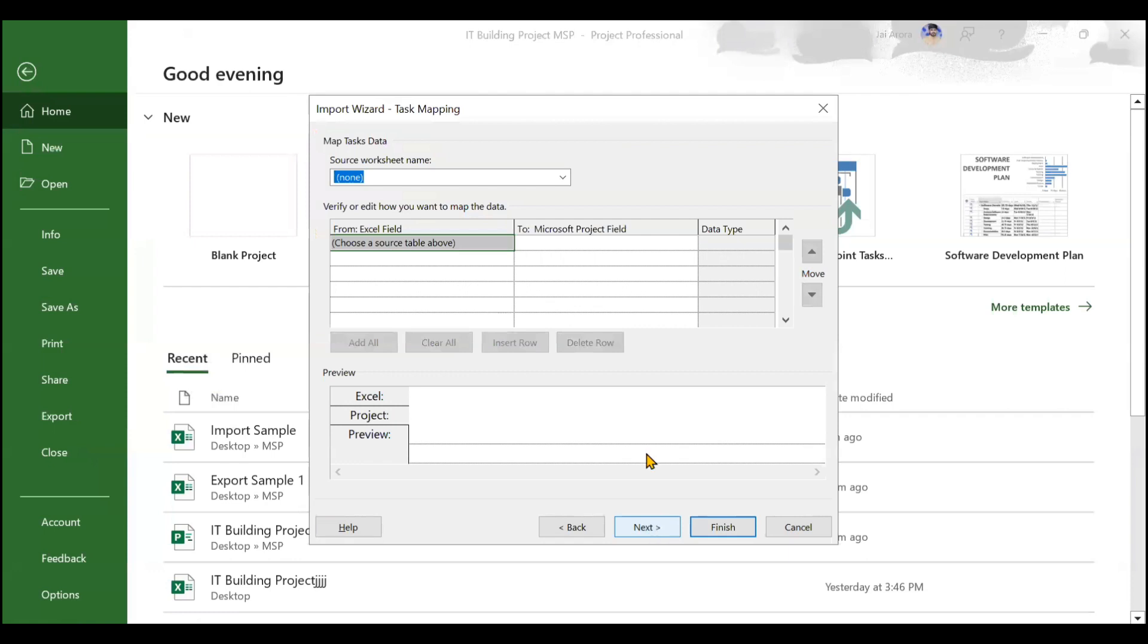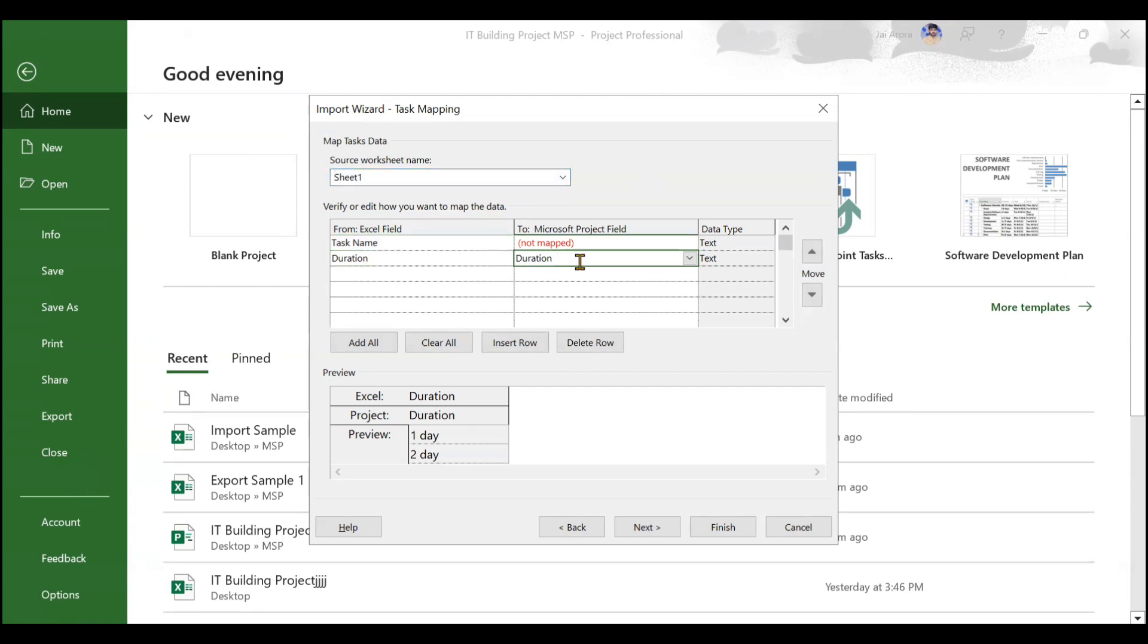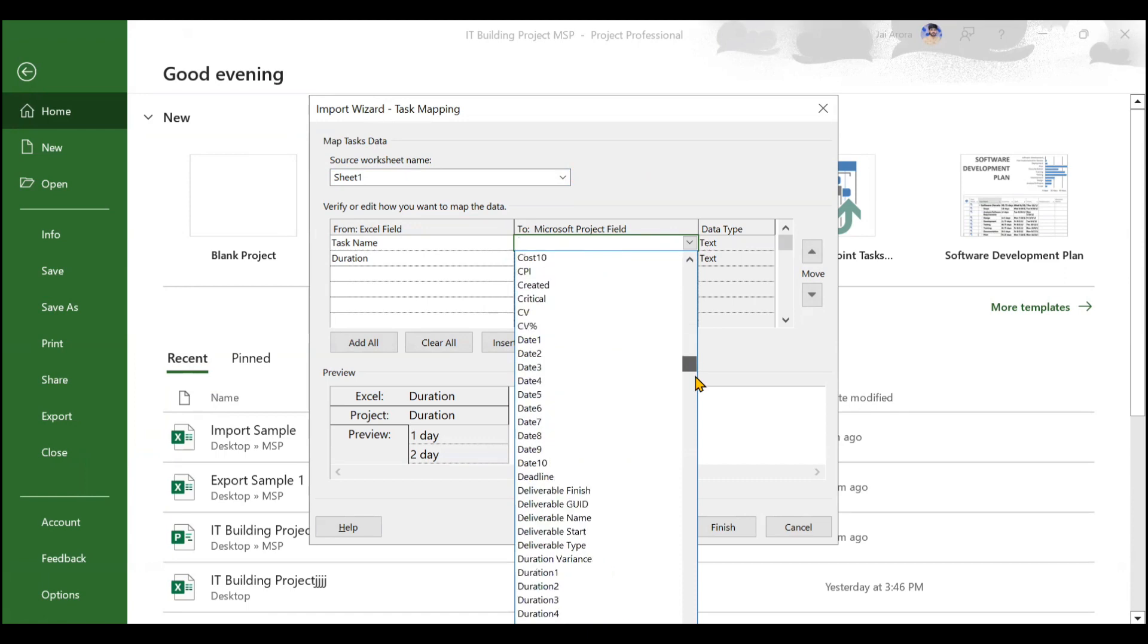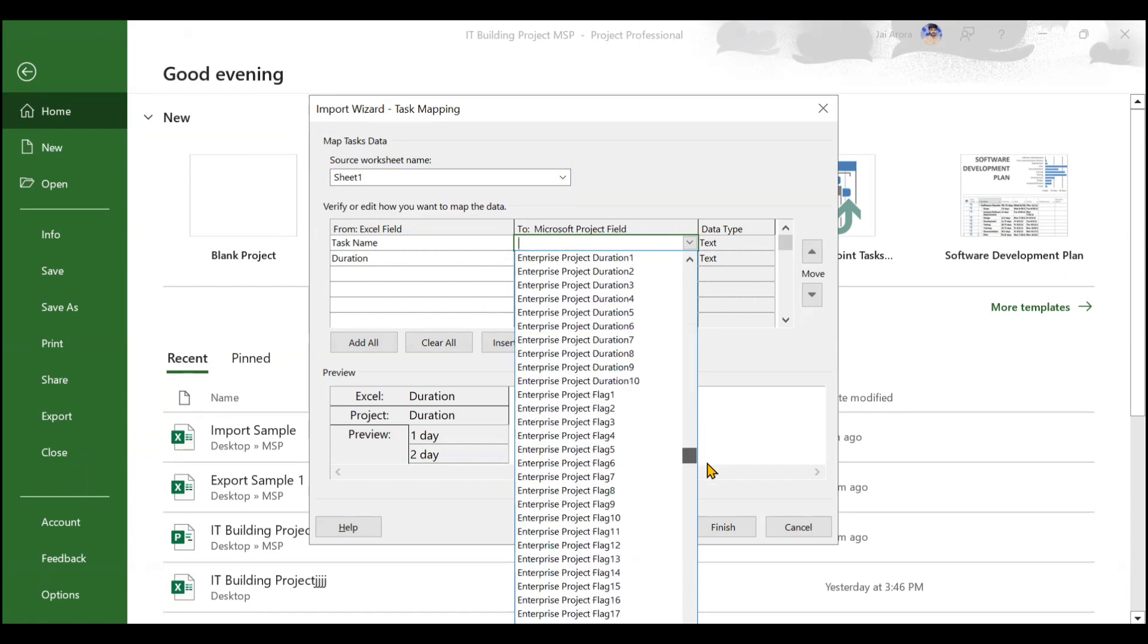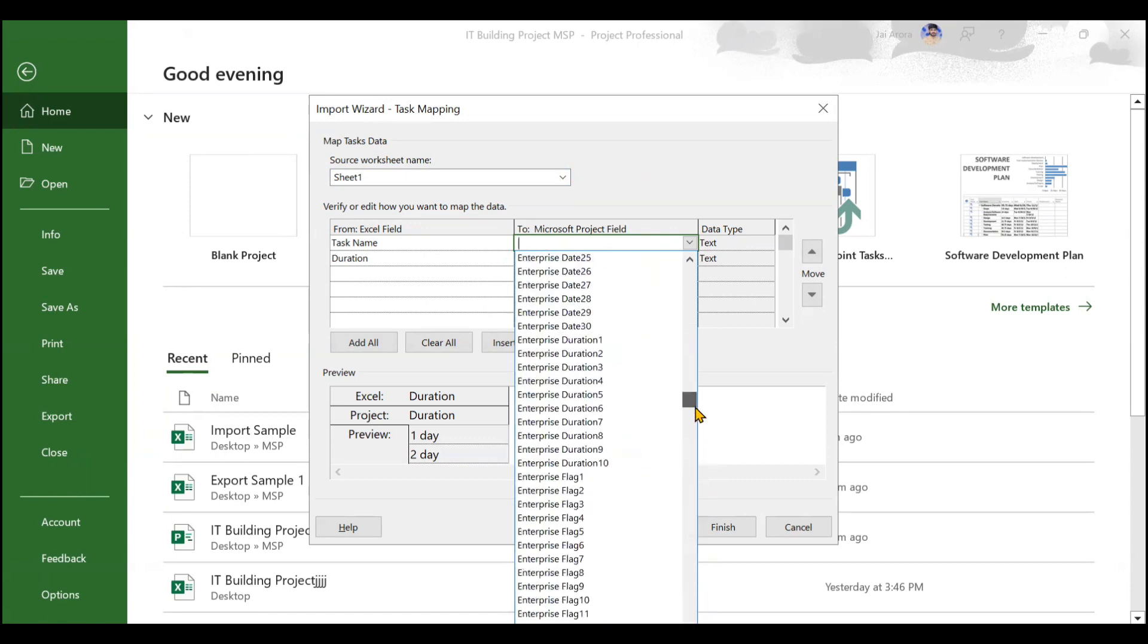We'll go on Next. Now you see source worksheet name - it is asking the name of the worksheet in the Excel from where you want to import. We only created one sheet, which is Sheet 1. You will see the Excel fields are visible and the Microsoft Project fields are visible. I created two fields: one is task name, another is duration. Duration, this particular MSP is able to map because this is the same name that we use in Microsoft Project. But task name, it is unable to map because the identity of this particular column that we use here is name. You will have to go with the name element here. Where is name? You just need to find name here. So here is the name.